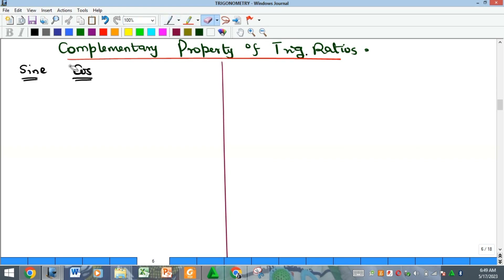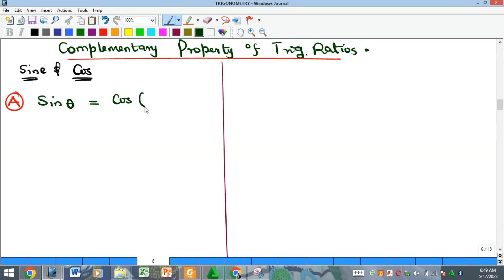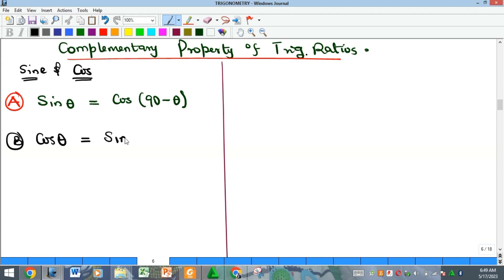This complementary property exists only among the sine and the cosine. There are two forms, which are essentially one and the same. The first says that sine of θ is equal to cos(90° − θ). The second states that cos of θ is equal to sine(90° − θ).